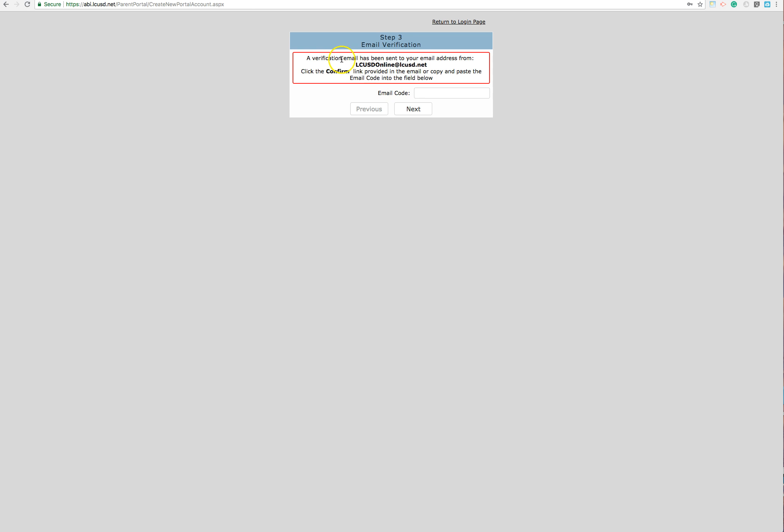It's telling me that a verification email has been sent to my email address. Once I get that, I'm going to have an email that will allow me to confirm my account. If that doesn't work, also in that email is a code that you can enter here. But if you are able to press a button in your email and hit confirm, then you get to skip this part.